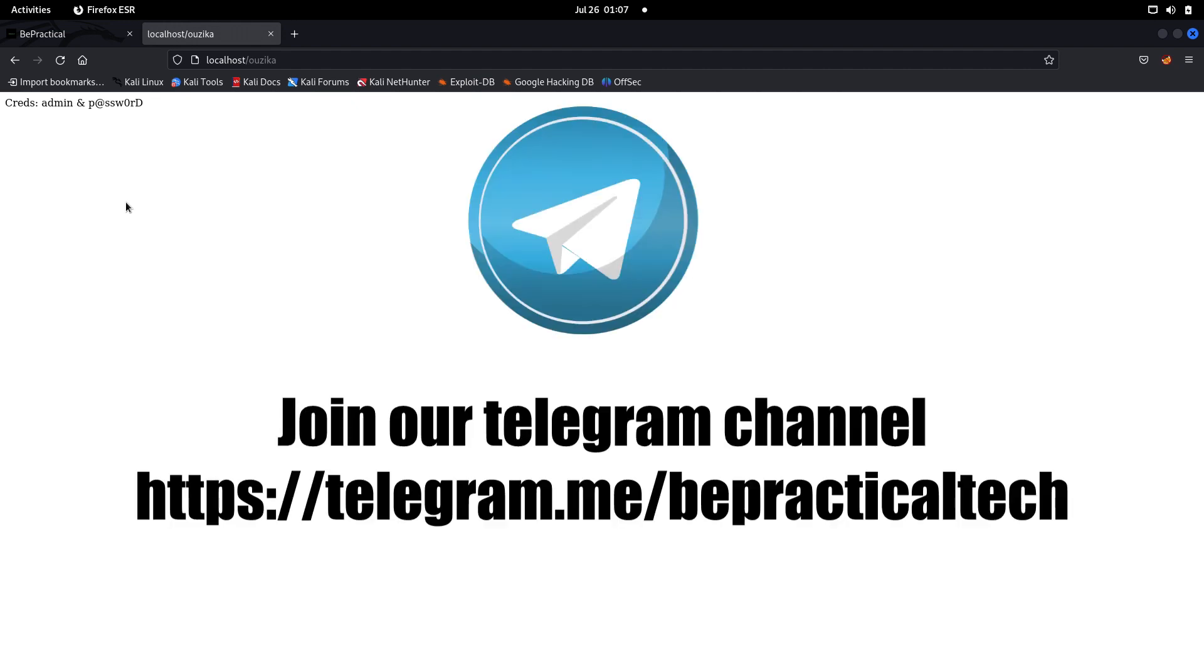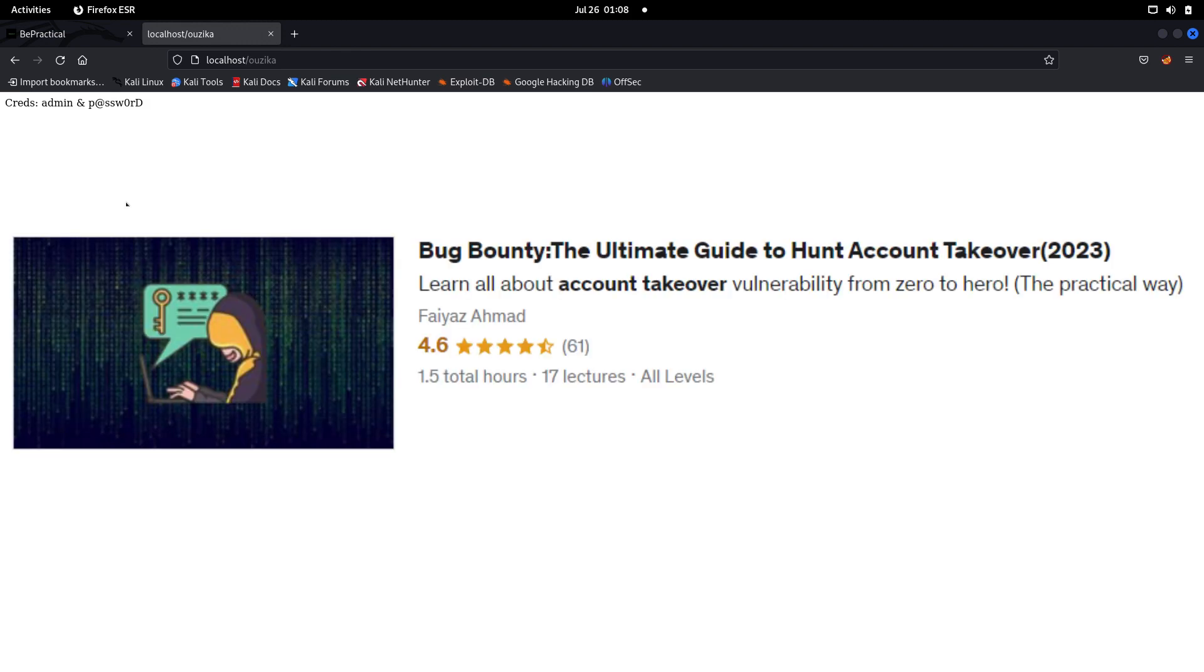For this video, I hope you have understood how we can use cewl to generate custom wordlists based on particular web pages. If you have any doubts or issues, feel free to let me know in the comment section. Also do join our Telegram channel if you want to stay updated with the latest trends and technologies in cyber security as well as web development. If you like the way I teach, I am currently running two courses. The first one is Bug Bounty: The Ultimate Guide on Account Takeovers, where we're going to learn how hackers can find misconfiguration in a particular web application that will result in taking over anyone's account without the victim's interaction. This course is also fully practically demonstrated.